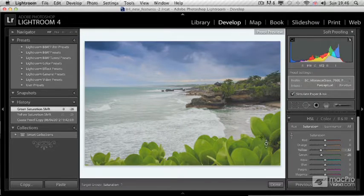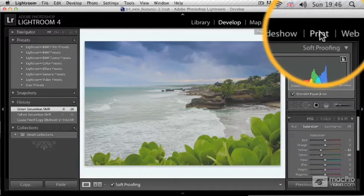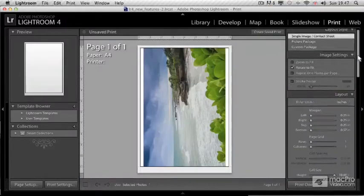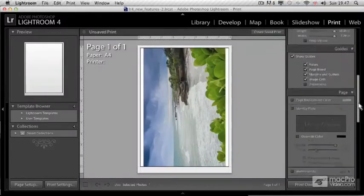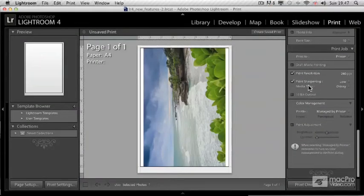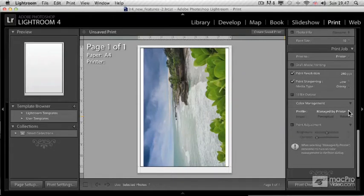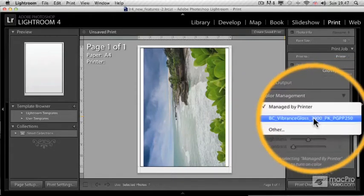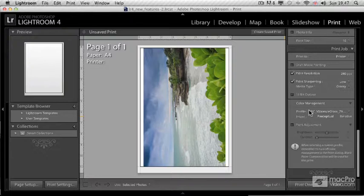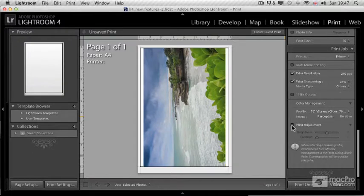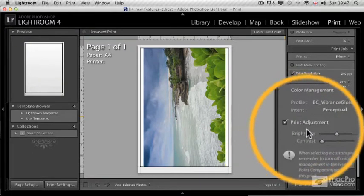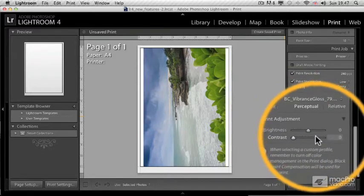Now I just clicked on done, and I'd like to show you if we go to the print module and go down to the print job. There we have the color management options, and from the profile we can choose the same exact profile that we used for soft proofing. That is great because now that I want to actually print it, I can use the same option.